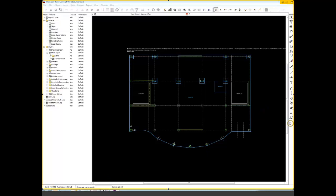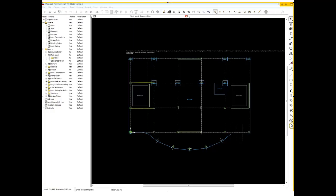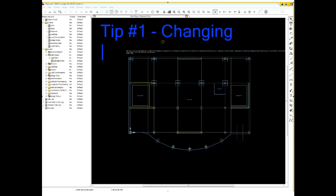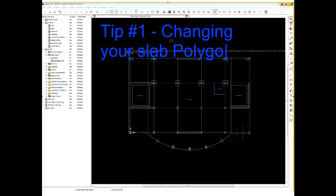Alright, so everyone should be seeing my screen in RAM concept. And we'll start off with our first topic here, or our first tip, and that was changing your slab polygon.